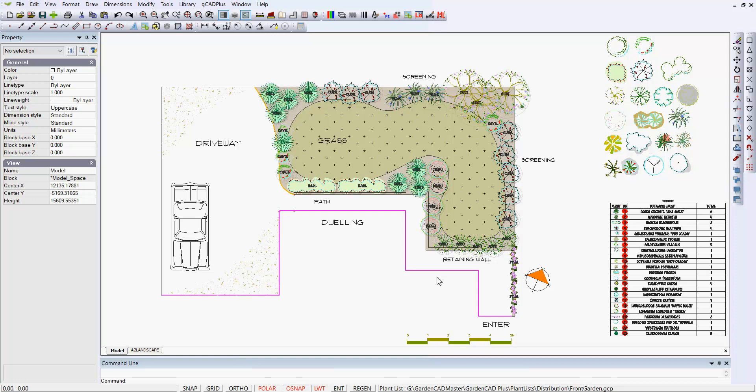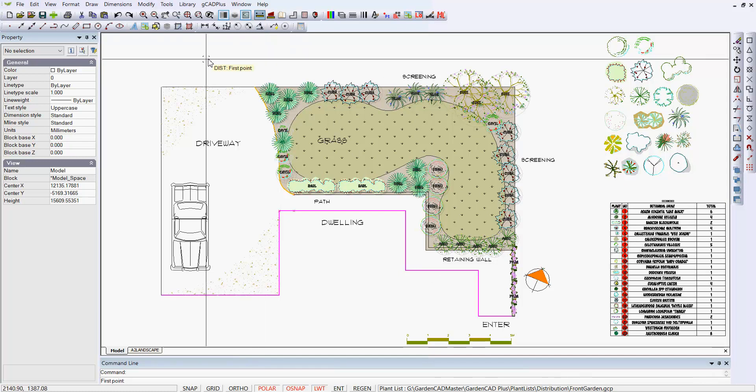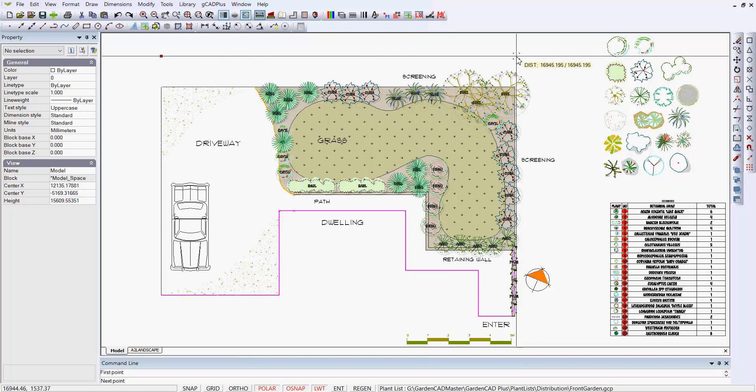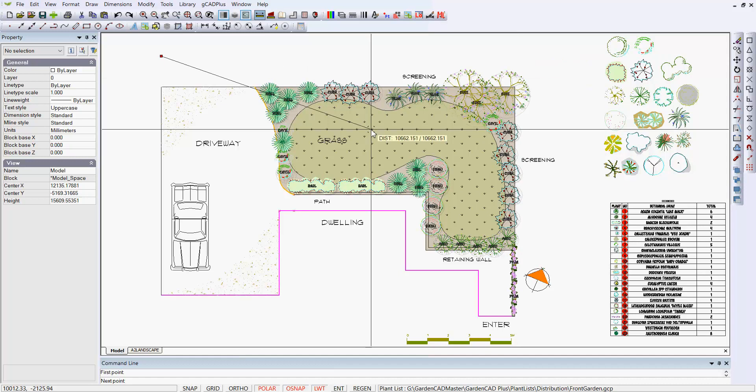The key issue when you move from designing on the board to designing in a computer is that in the computer, everything's full size. That means that if I pick the measure tool or distance tool, I can measure from one side of the site to the other. Everything in the building trade, in the metric environment, is in millimeters, so that's 16,963 millimeters across, very close to 17 meters.